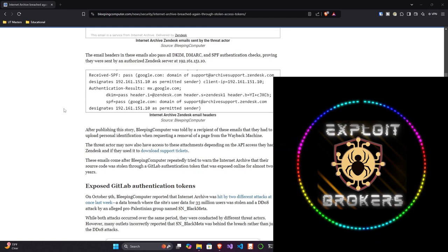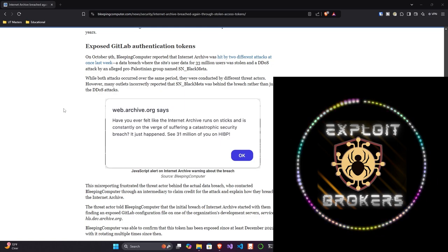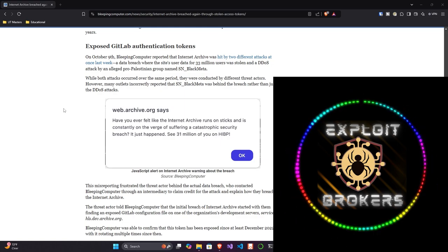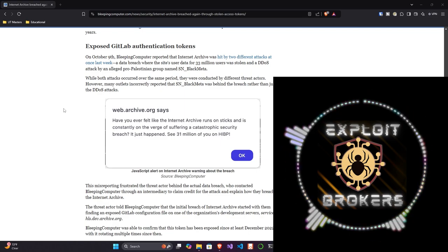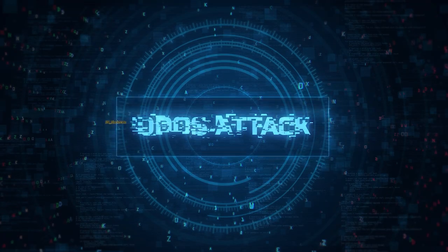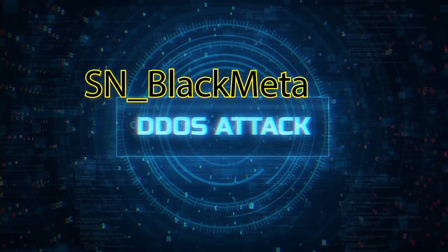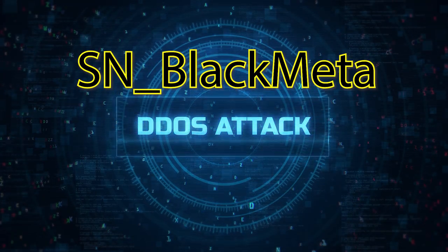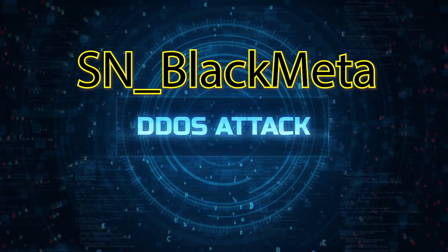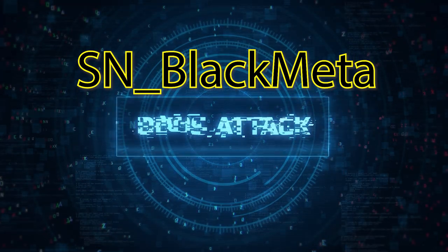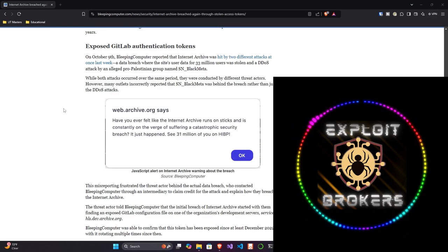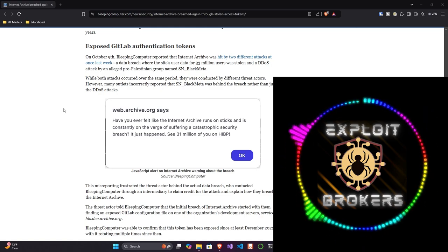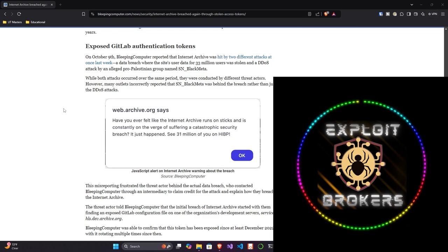The article gives some context to the original attack. On October 9th, Bleeping Computer reported that Internet Archive was hit by two different attacks at once: a data breach where 33 million users' data was stolen, and a DDoS, or Distributed Denial of Service, attack by an alleged pro-Palestinian group named SN_Black Meta. A DoS is essentially a flood of requests to a server to the point that you overload it and it can't take authentic requests. A DDoS is when you have multiple computers, think botnets, all sending requests at the same time to bring down a server. There are protections you can do, but ultimately if you have a big enough DDoS, it becomes harder to mitigate.